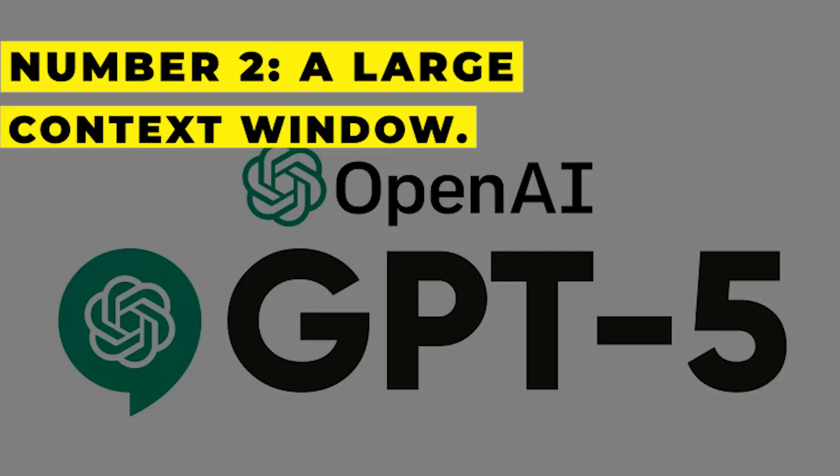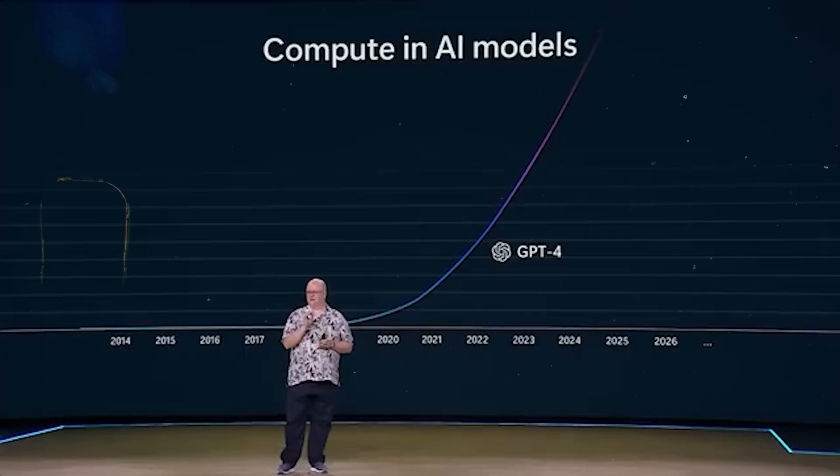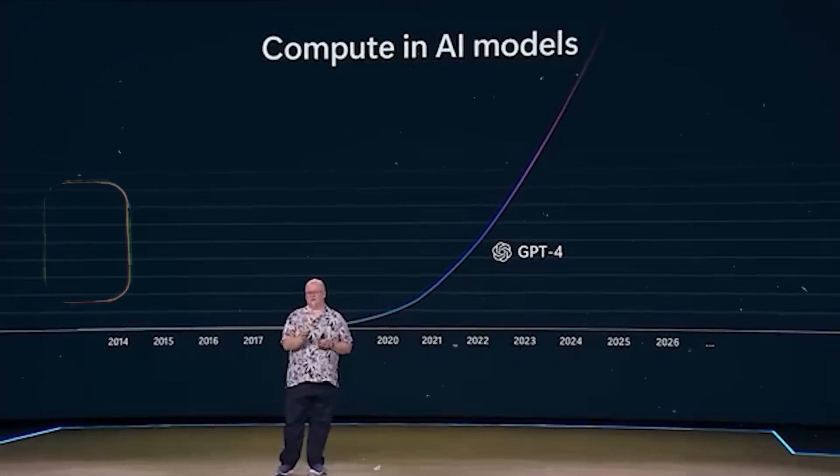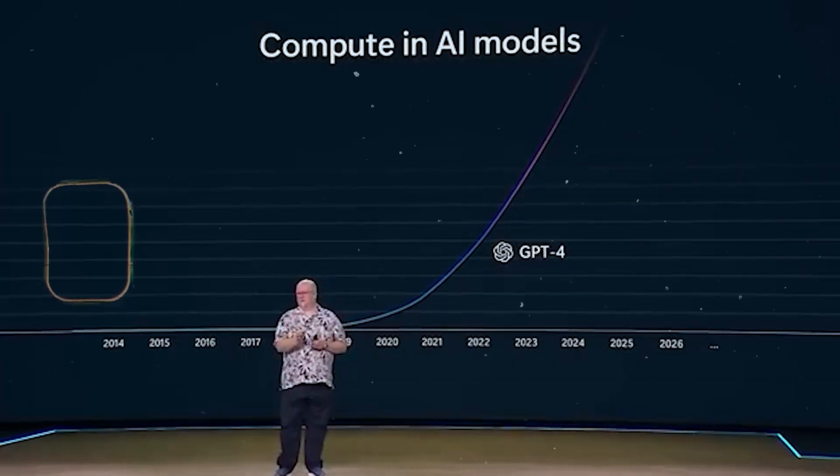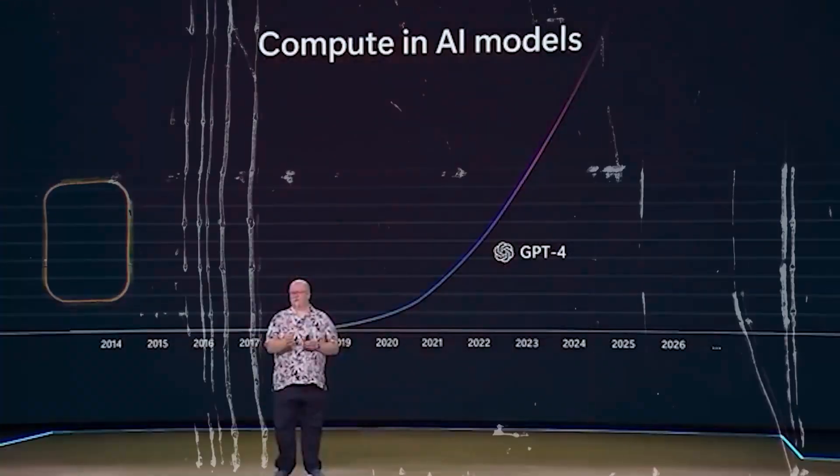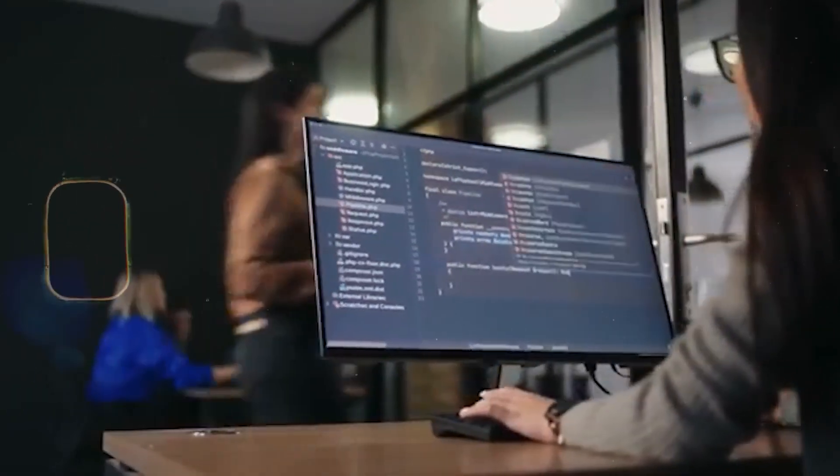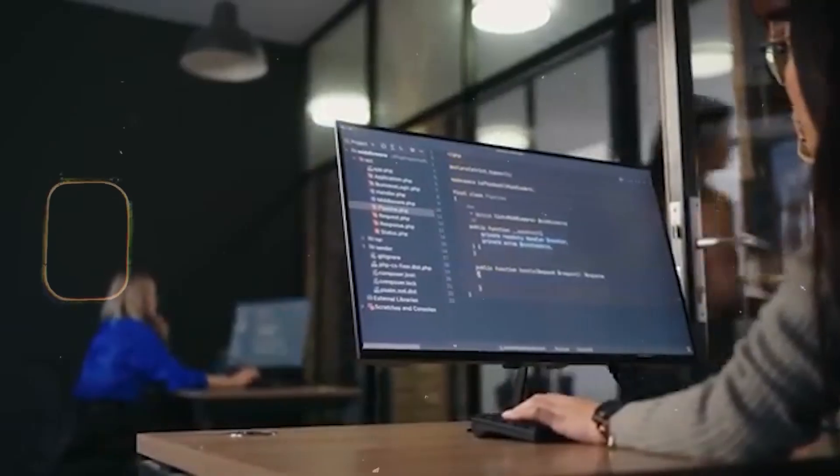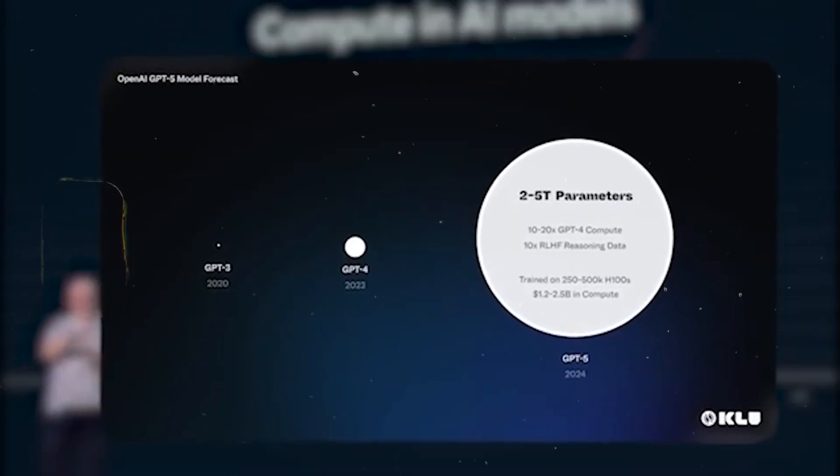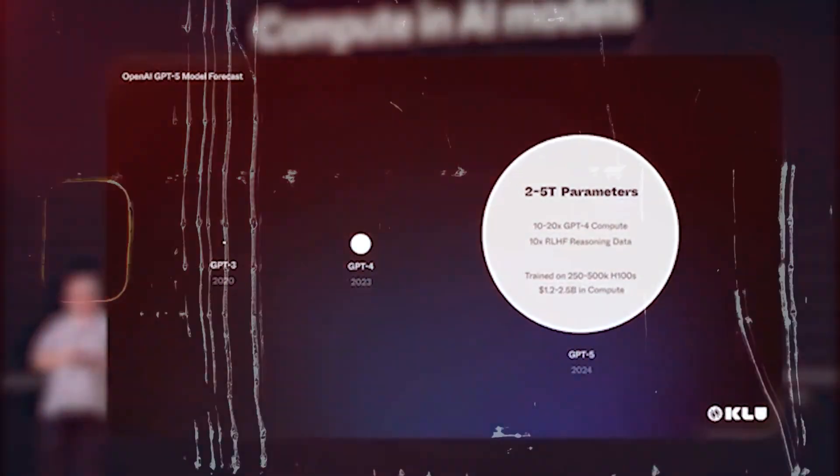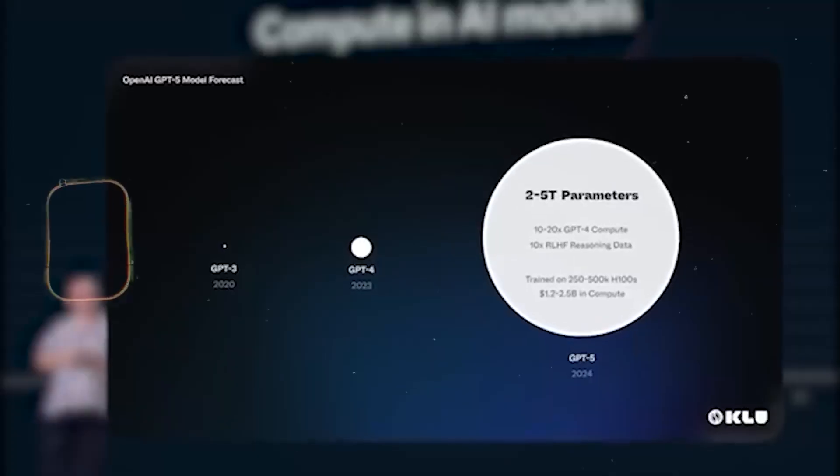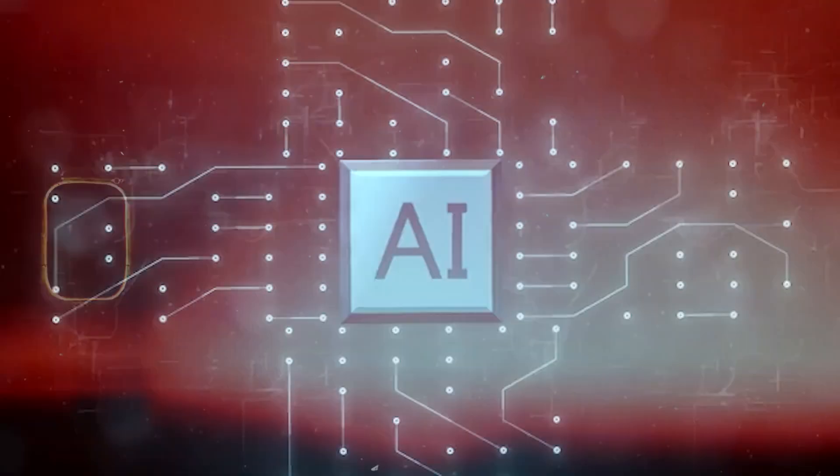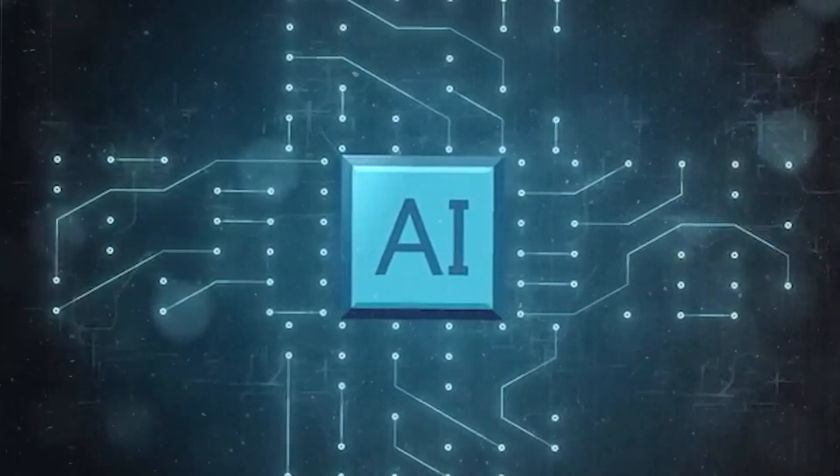Number two: A Large Context Window. GPT-5 may store more information concurrently if the context window is longer. Understanding complex material, such as a lengthy email, a sizable portion of computer code, a long essay or an entire conversation, needs this.